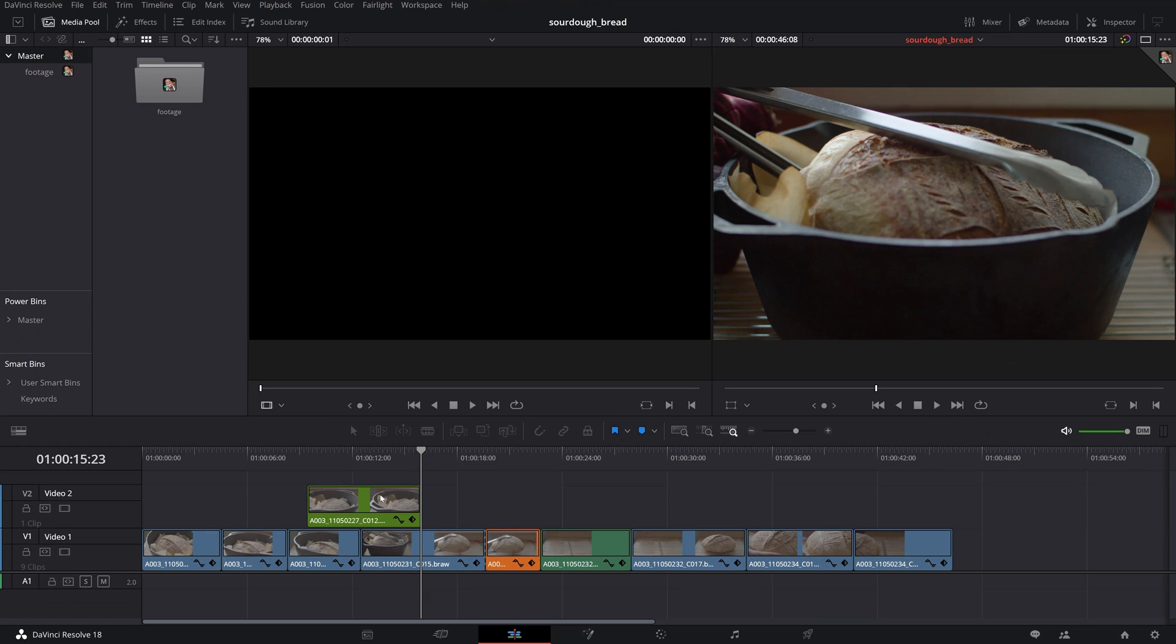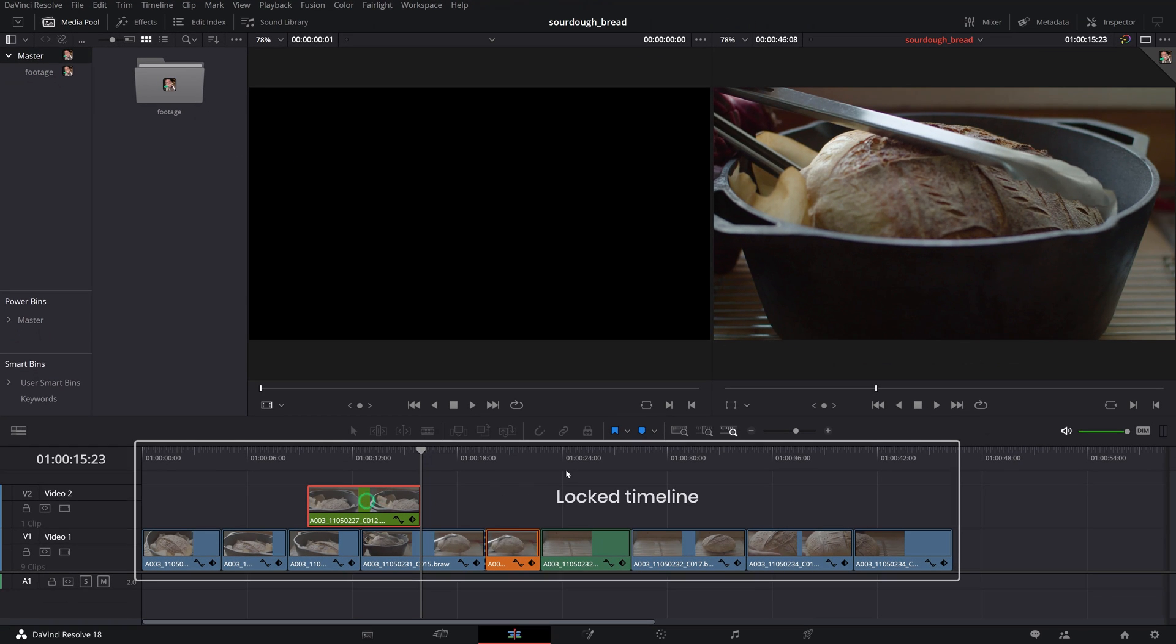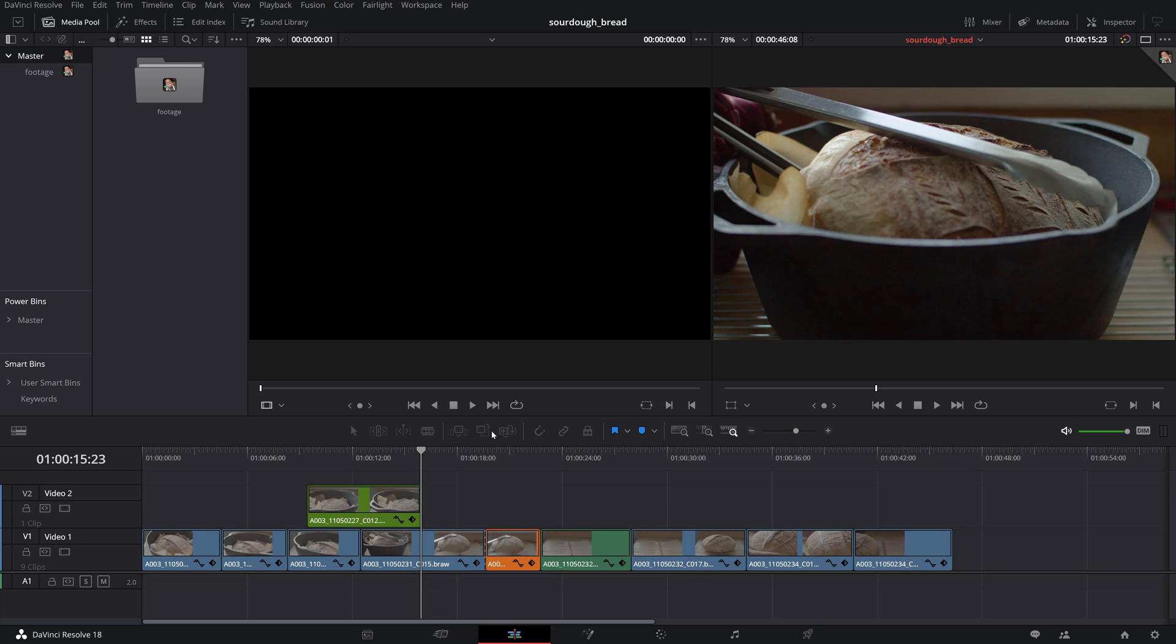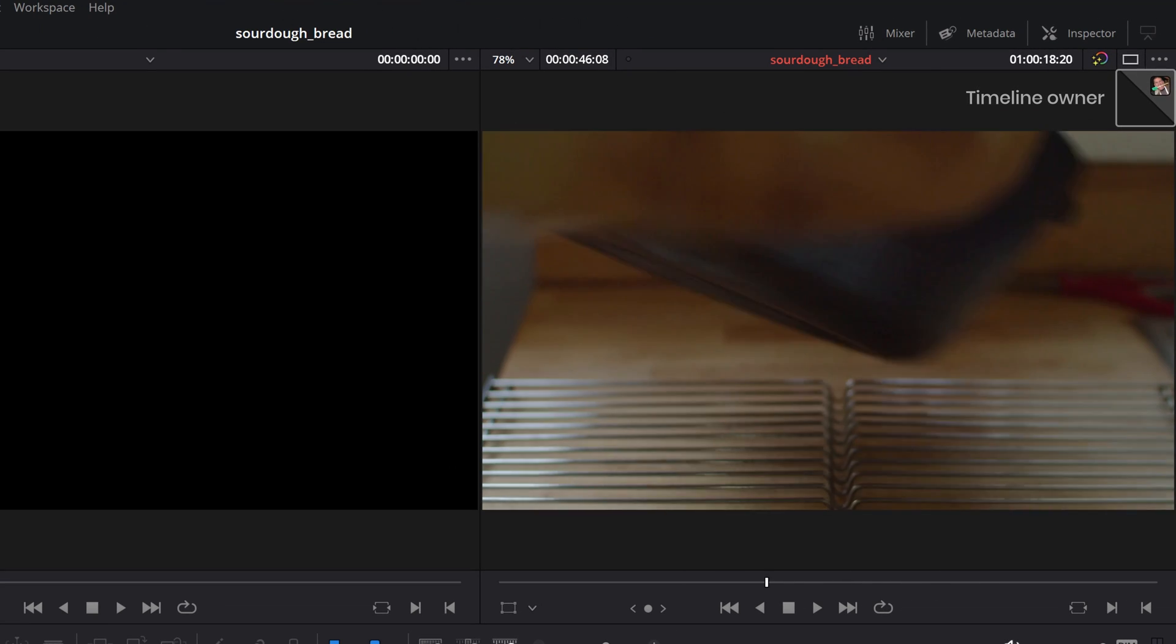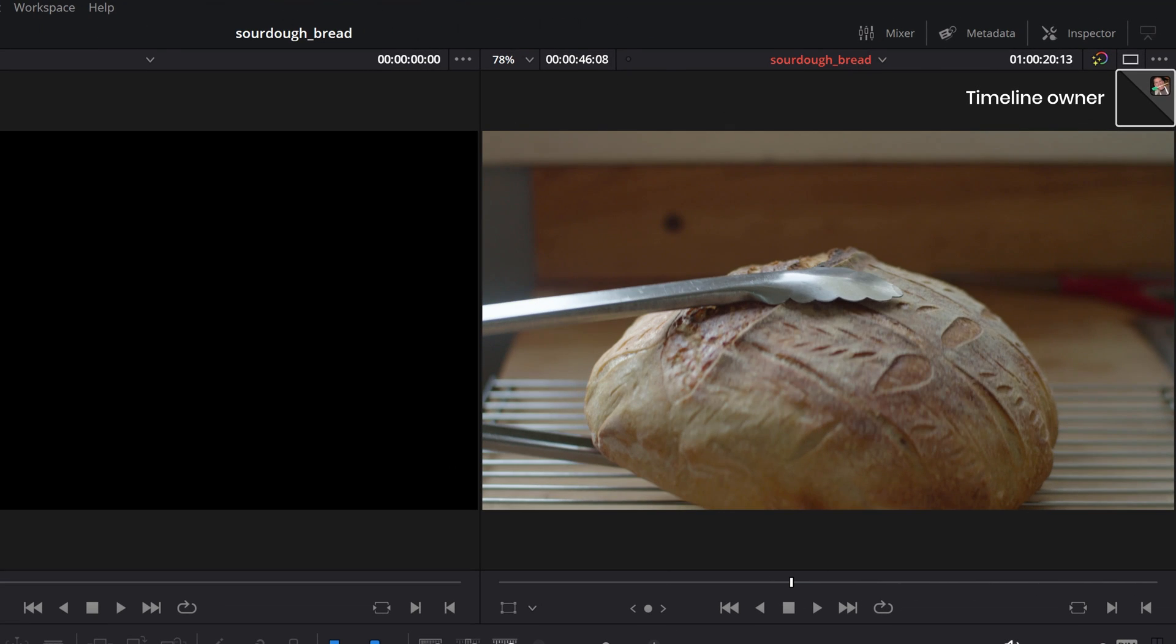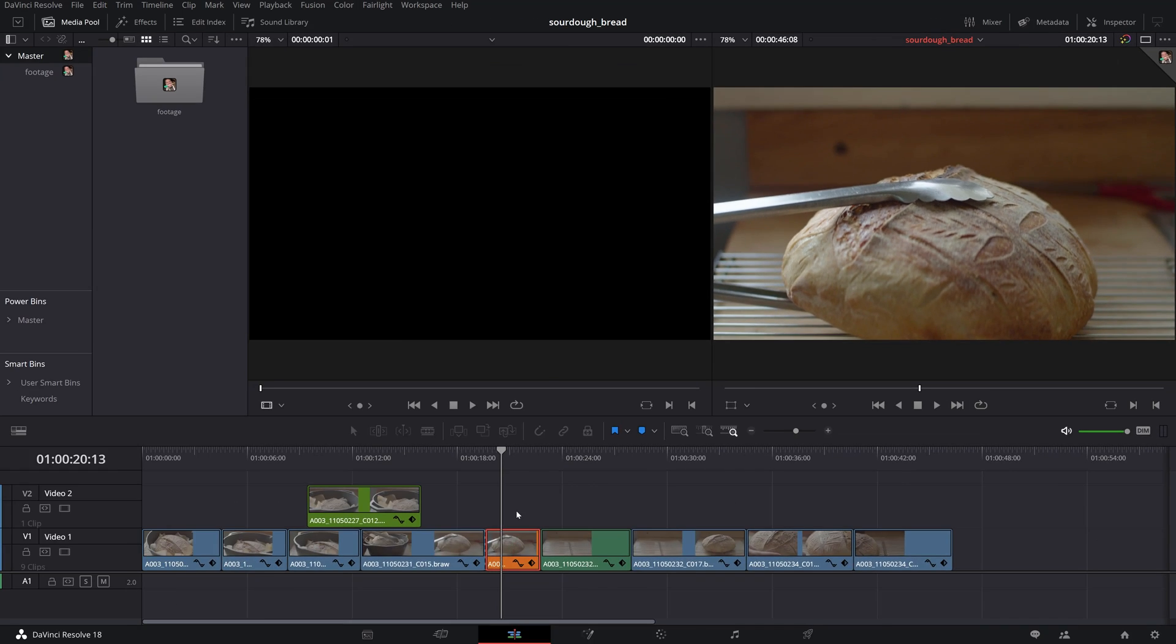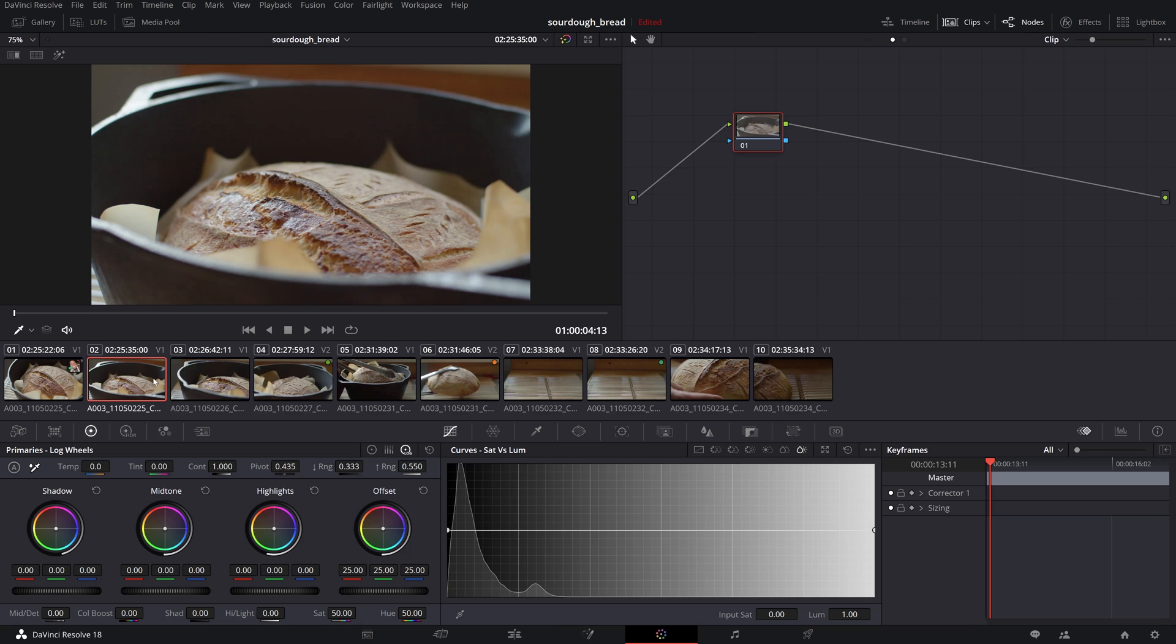You can open a locked timeline and view its content but you won't have any editing capabilities. Those are reserved for the user who opened it first. Again, you can identify who is currently editing the timeline by their name badge appearing in the upper right corner of the viewer.